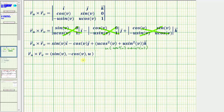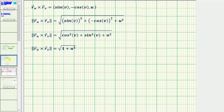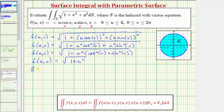Now we find the magnitude of this cross product. The magnitude equals the square root of sine squared v plus cosine squared v plus u squared. Recognizing that cosine squared v plus sine squared v equals one, the magnitude of the cross product equals the square root of the quantity one plus u squared.